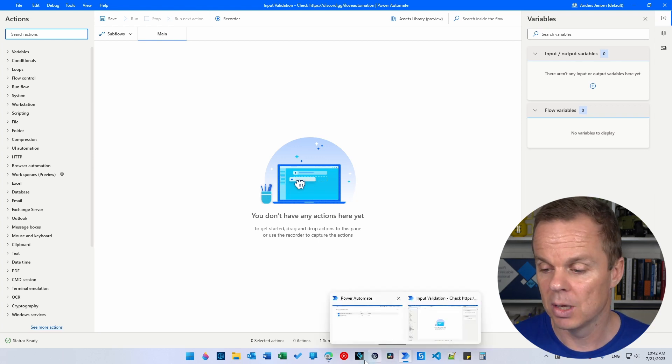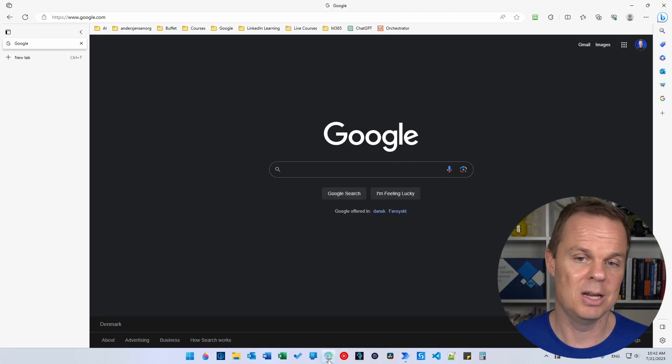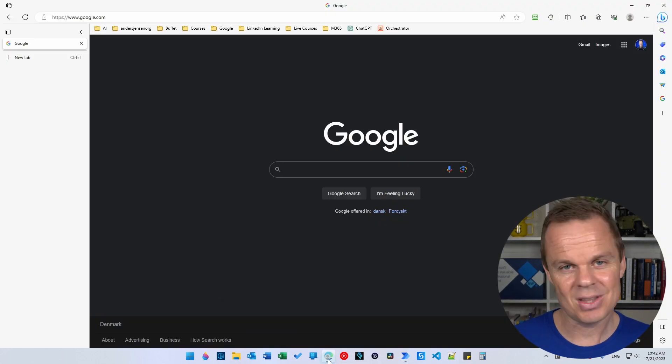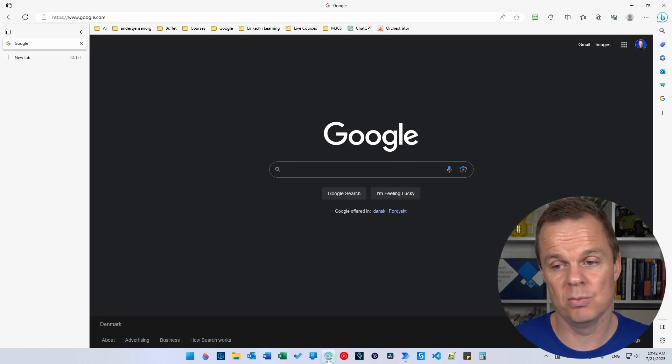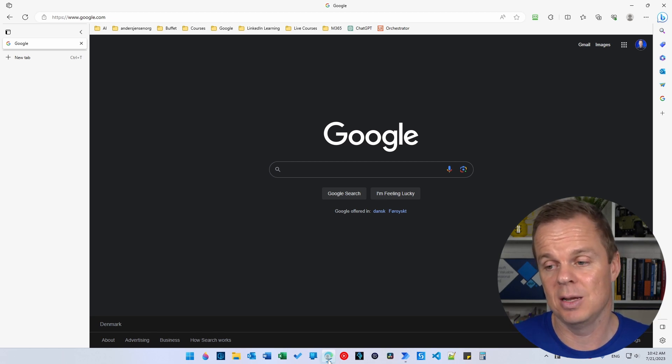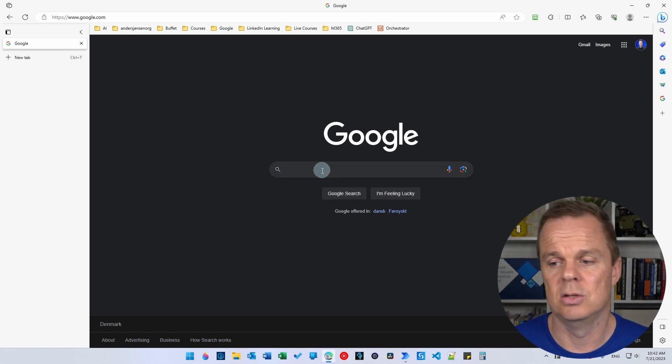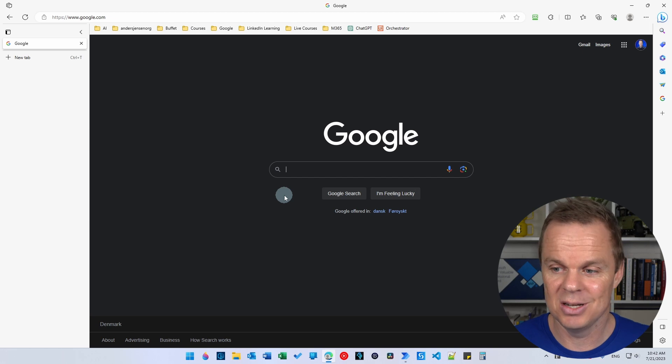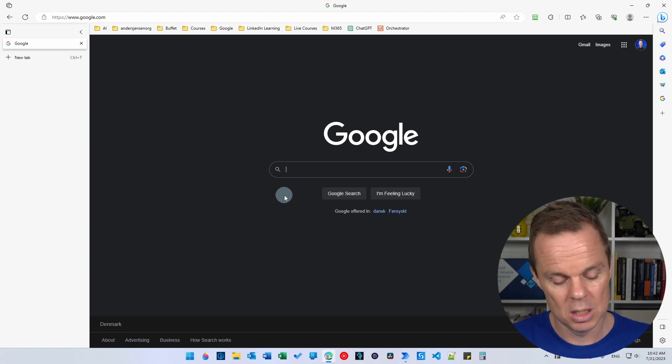Let me give you an example. I go to a web page here that could be Google or any system, for example, employee ID, first name, some field that we need to type in. Google is just easy because we have it easily accessible.